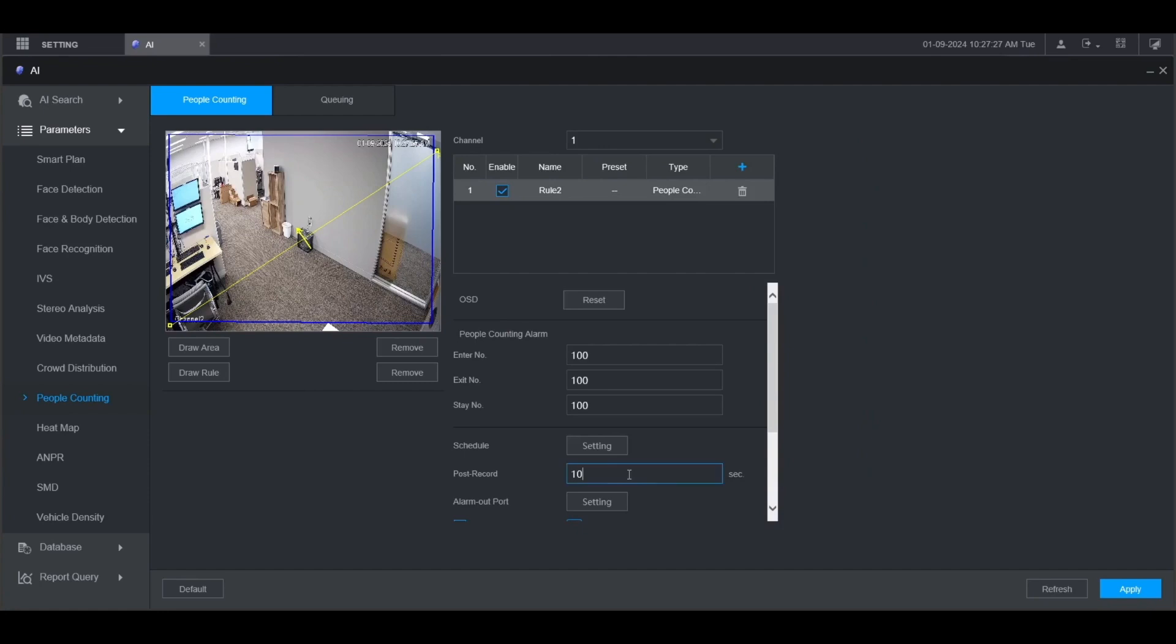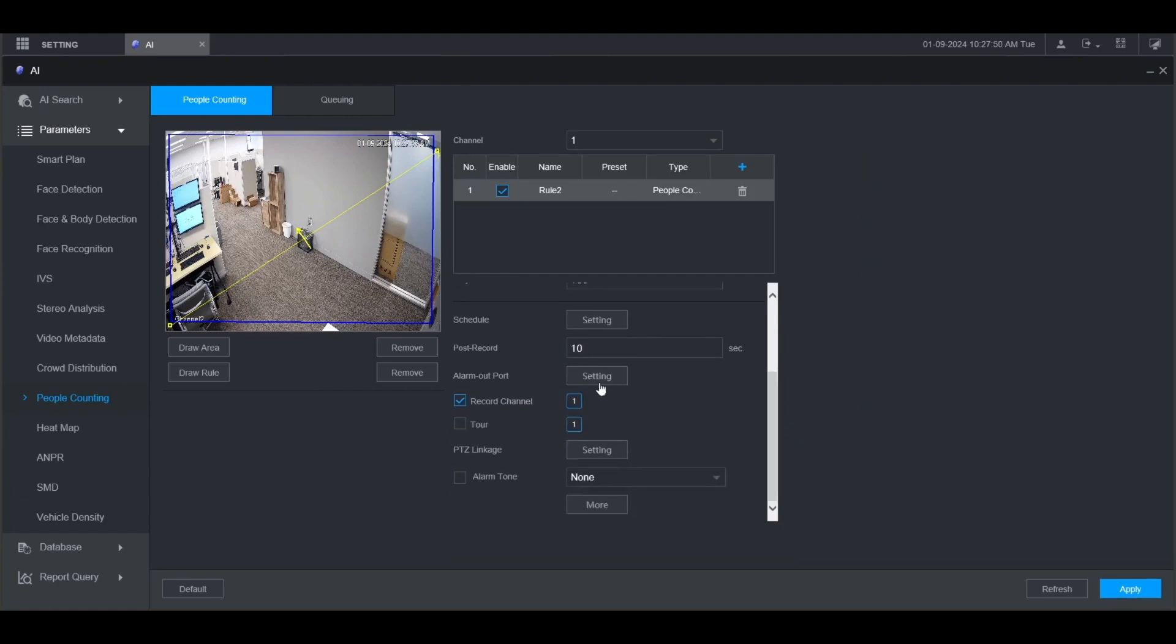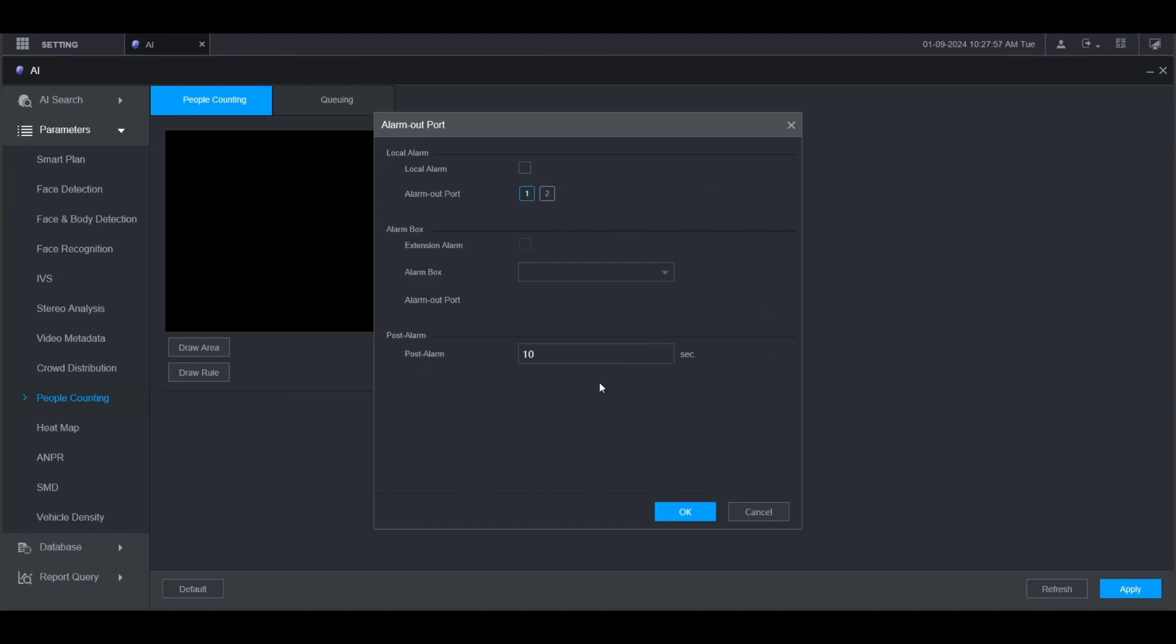You can adjust the post record for the amount of time that it records after the alarm is triggered. If you have any physical alarms connected to the alarm out port, you can click here on the setting button next to alarm out port and choose which alarm out ports will be triggered when the alarm from people counting is triggered. Just check the box for local alarm and then which alarm out port it's wired up to. Then when you're done click OK.